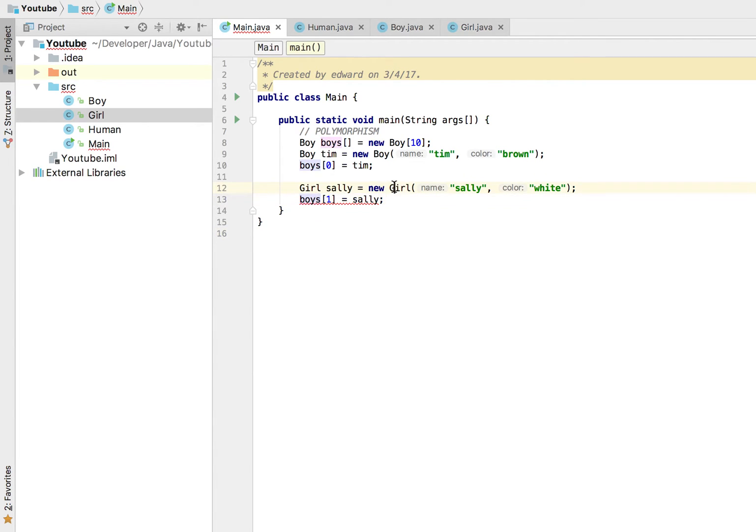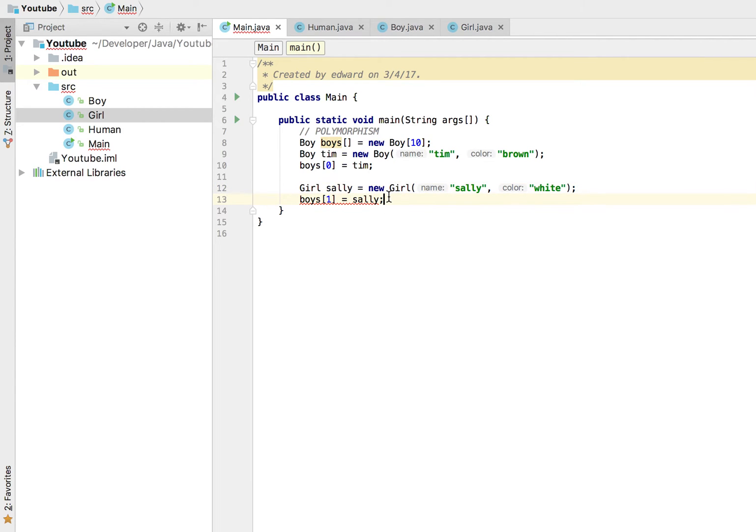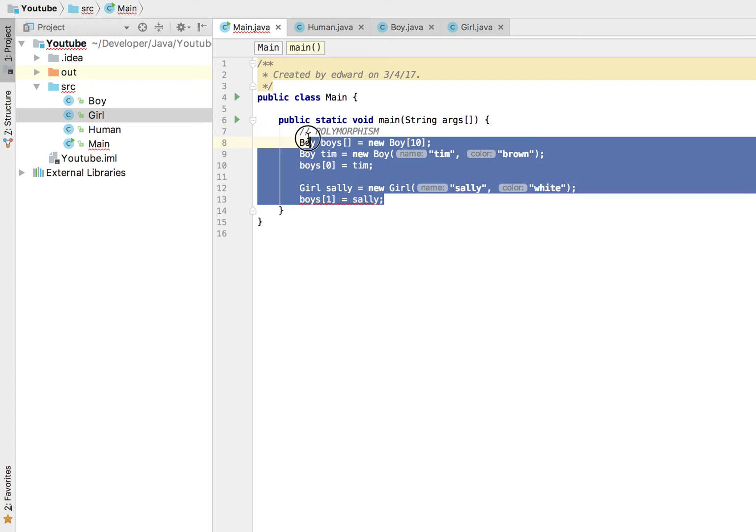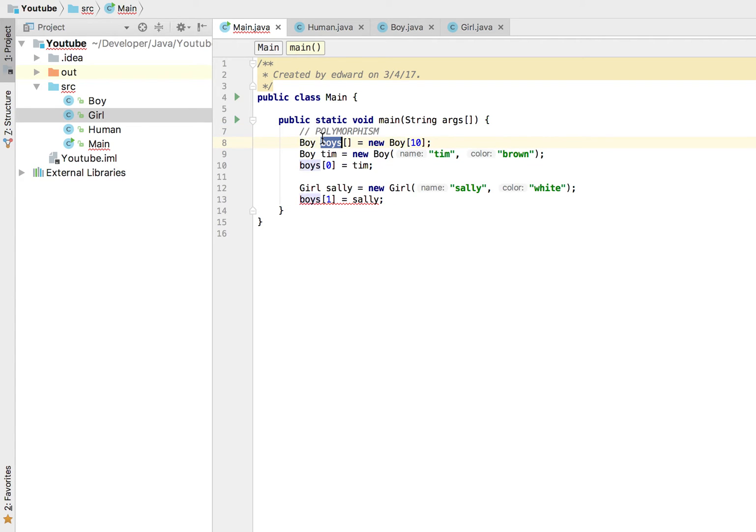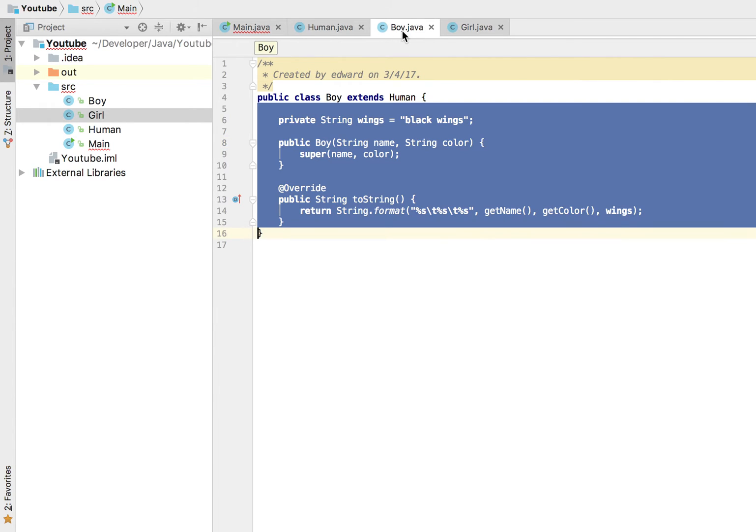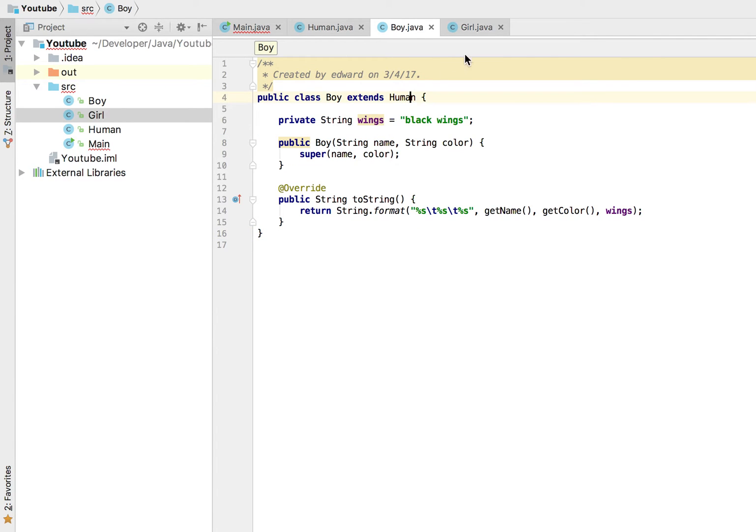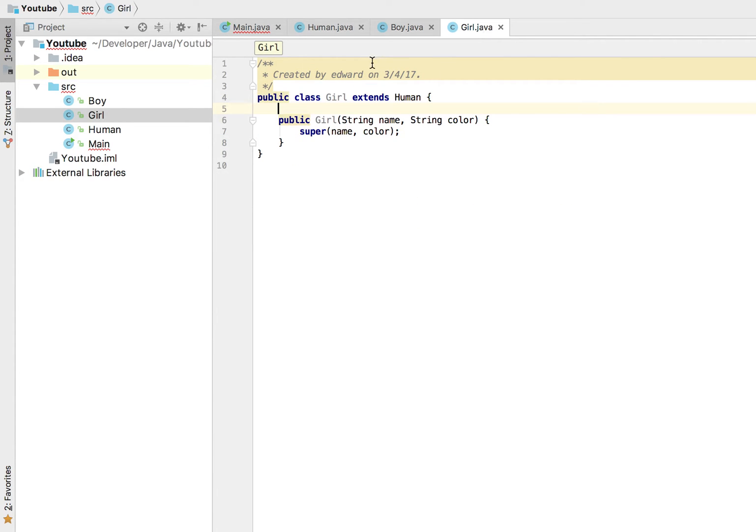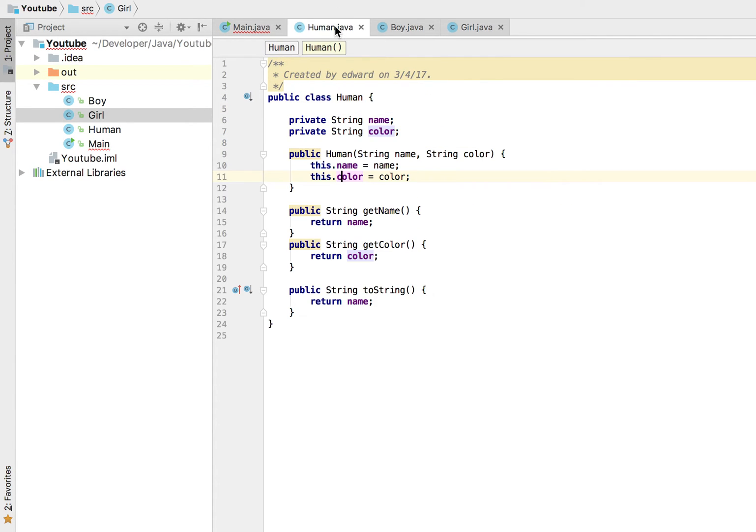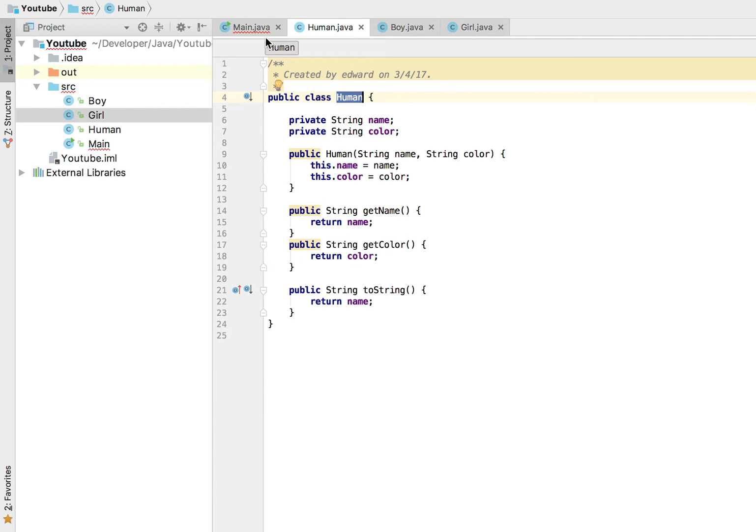Because I can't just assign a different type to the same array, that wouldn't make any sense at all. But the way we can get around that is because both boy and girl inherit from this human class here. Instead of having an array of boys, we could have an array of humans.